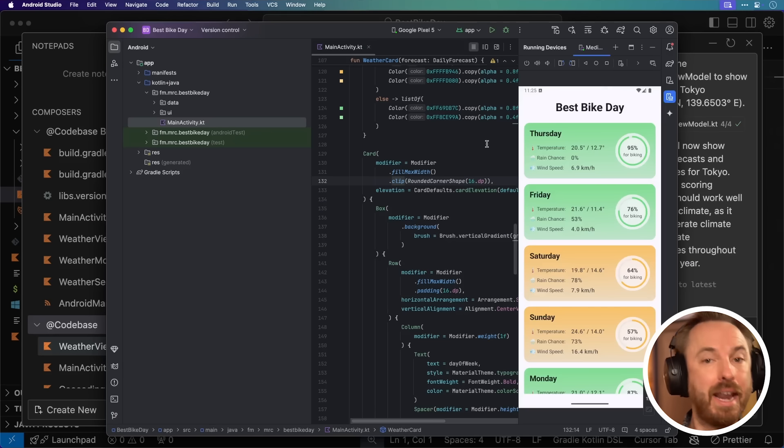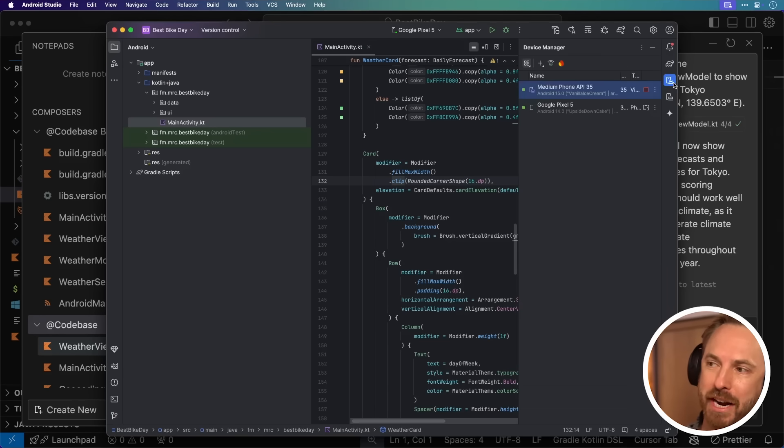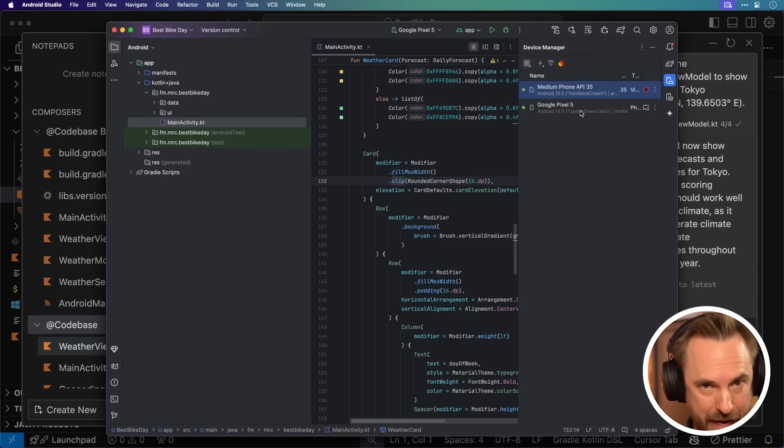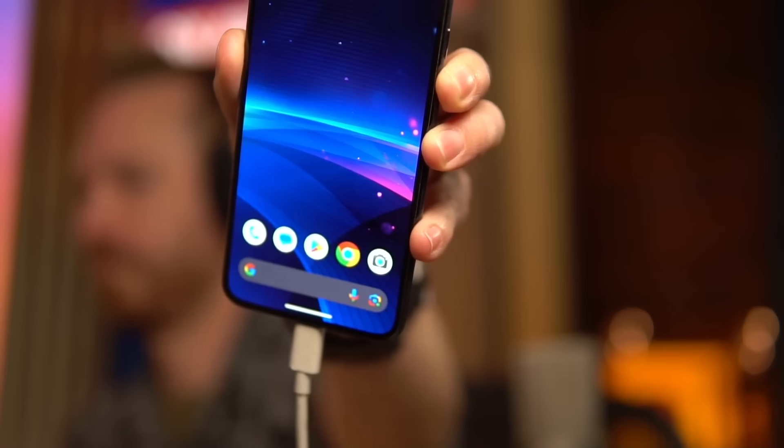Now if I head back to Android Studio and go into device manager, you'll see my Google Pixel 5, that's the phone I connected to my computer, now shows up. And I can click the play button.